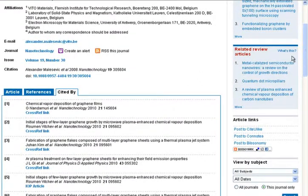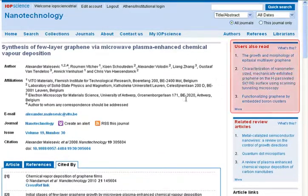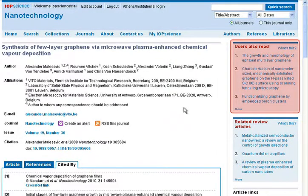Another easy way to find further relevant articles is the 'users also read' tool. This shows you other articles that users with an interest in this article have read.